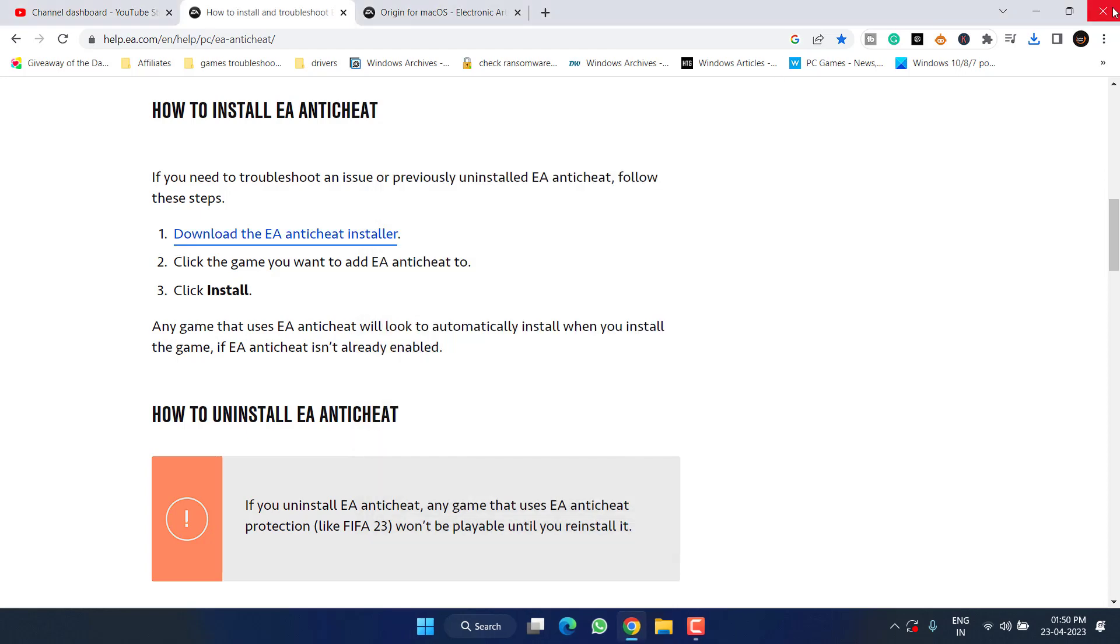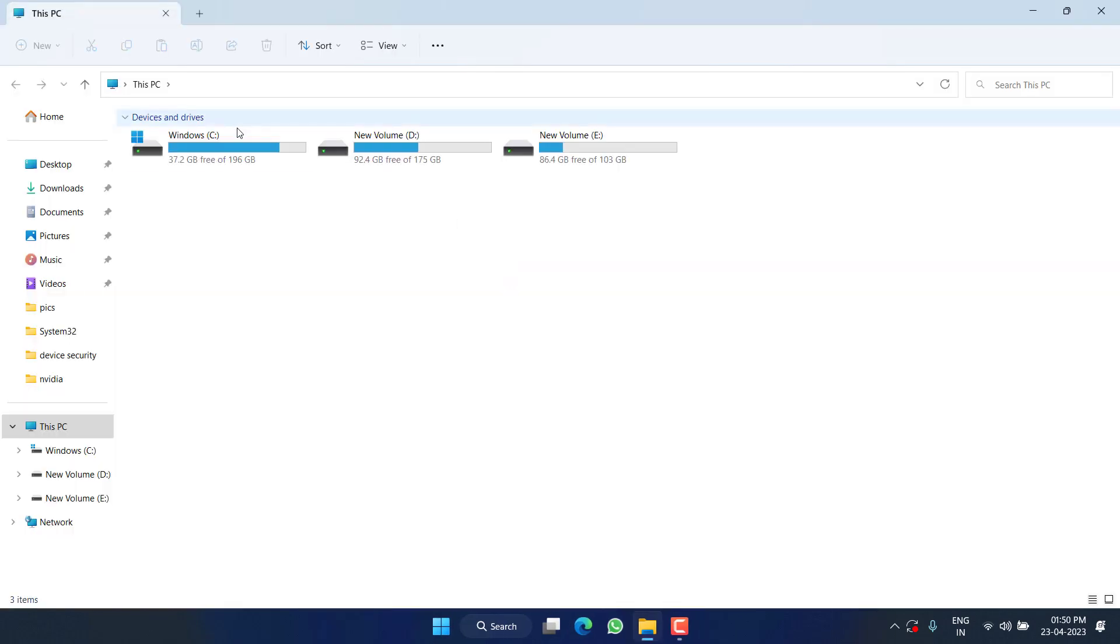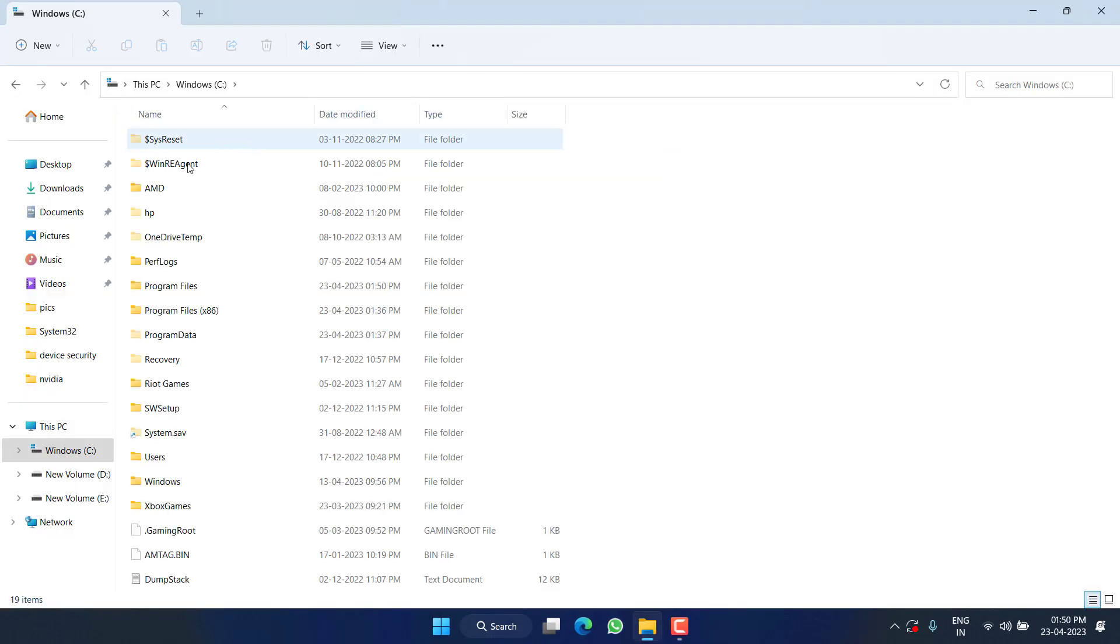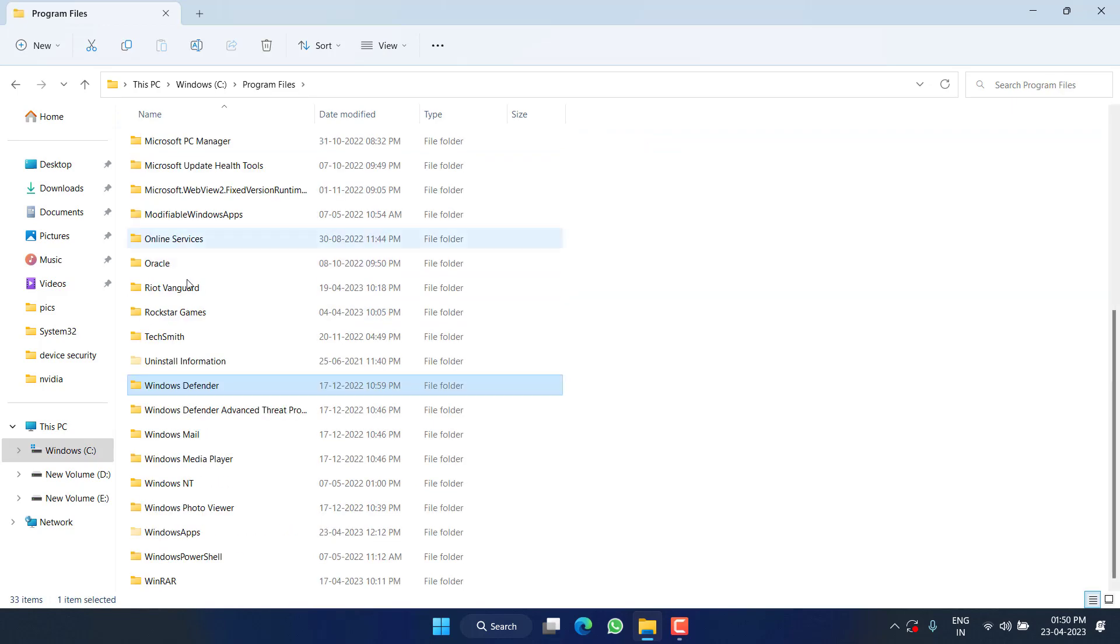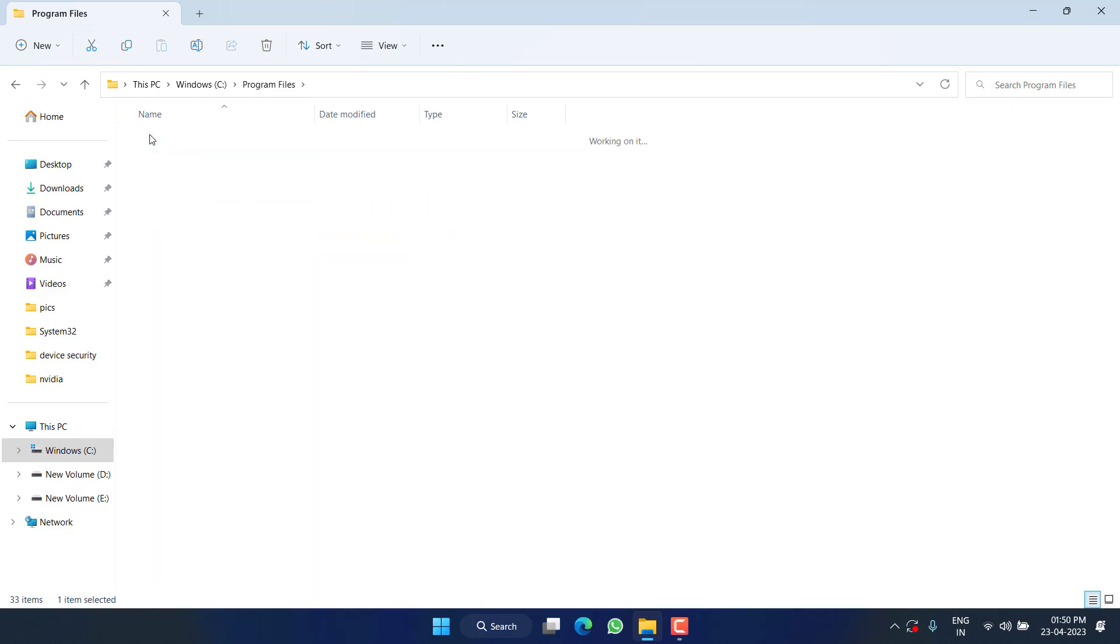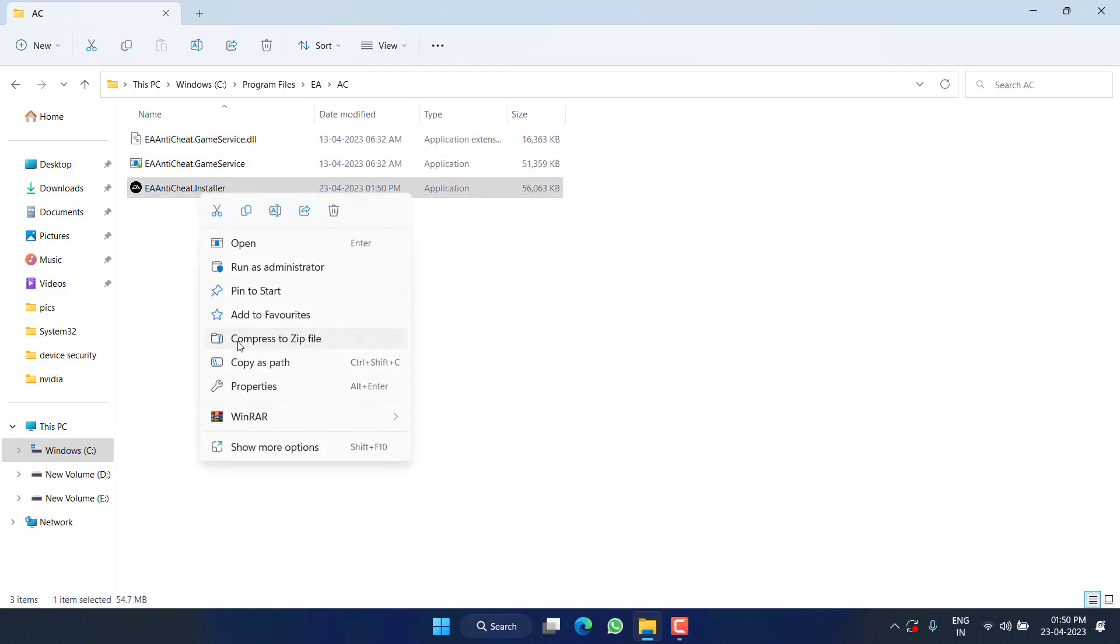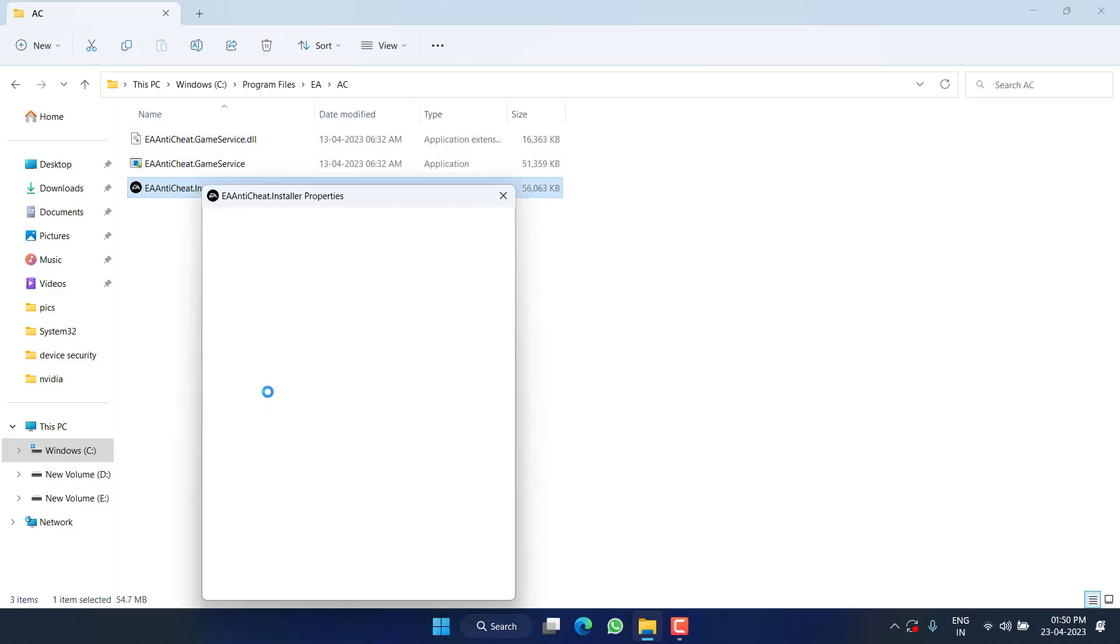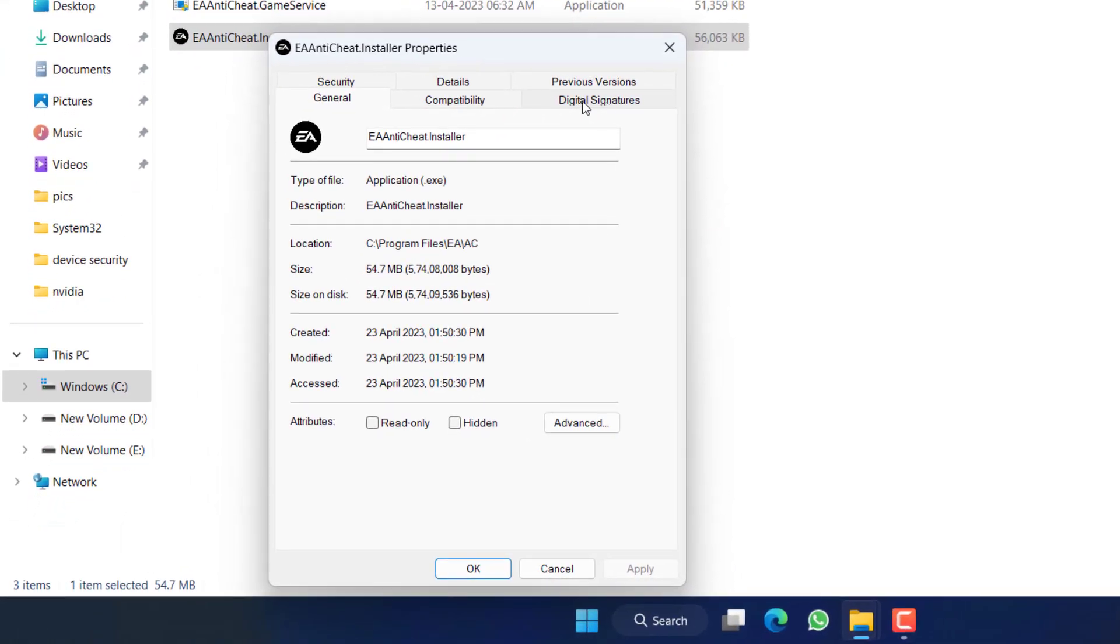Once it is installed, next again head out to C Drive, Program Files, EA, EA AC and right-click on EA Anti-Cheat Installer. Choose the option Properties.